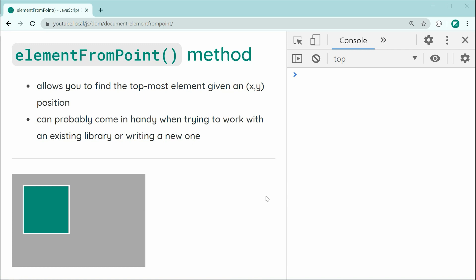One more thing might be, let's just say you're writing your own library and you need to know which element is at which position in the document. You can use this method to retrieve that information. So, it definitely has its own use cases, very specific use cases.